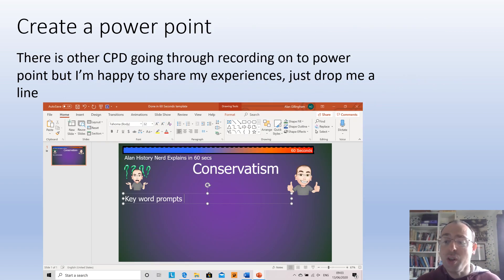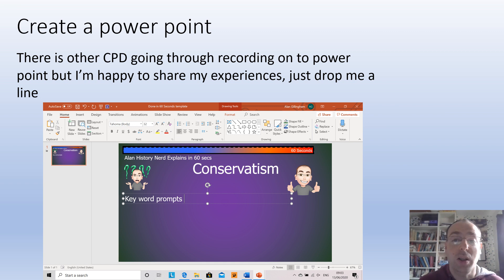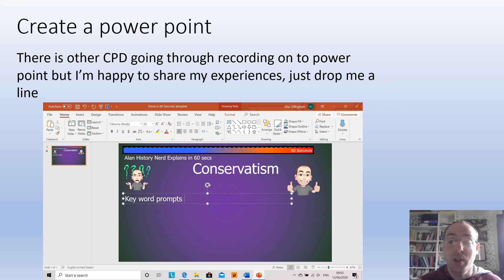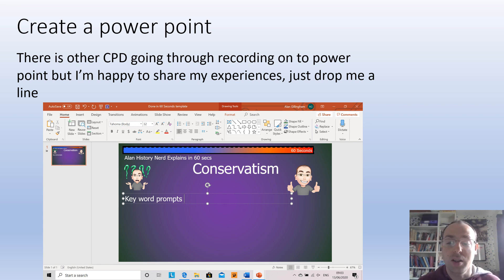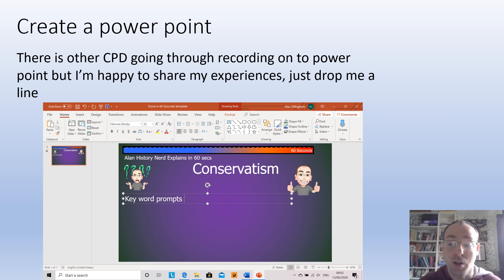My starting point is I start by creating a PowerPoint. I believe there are other people doing CPD who are going through that recording method. If you want any more information on it or want me to share my experiences, I'm more than happy to — just drop me a line. The particular one I'm using is one I uploaded this morning, which is part of a series called Done in 60 Seconds — a single slide PowerPoint with a countdown across the top where I try and explain something in 60 seconds, which for those of you who know me is a bit of a struggle.